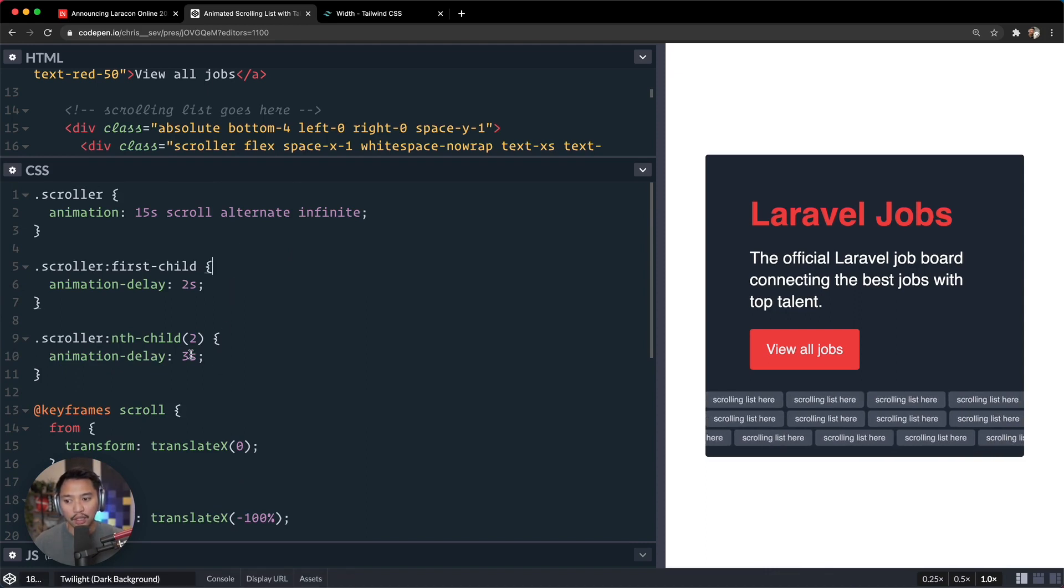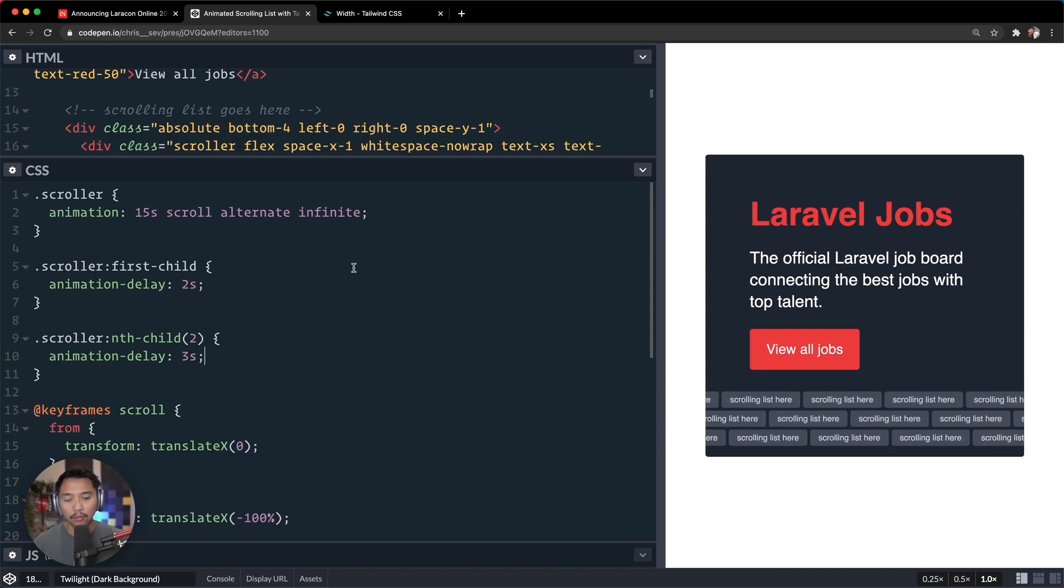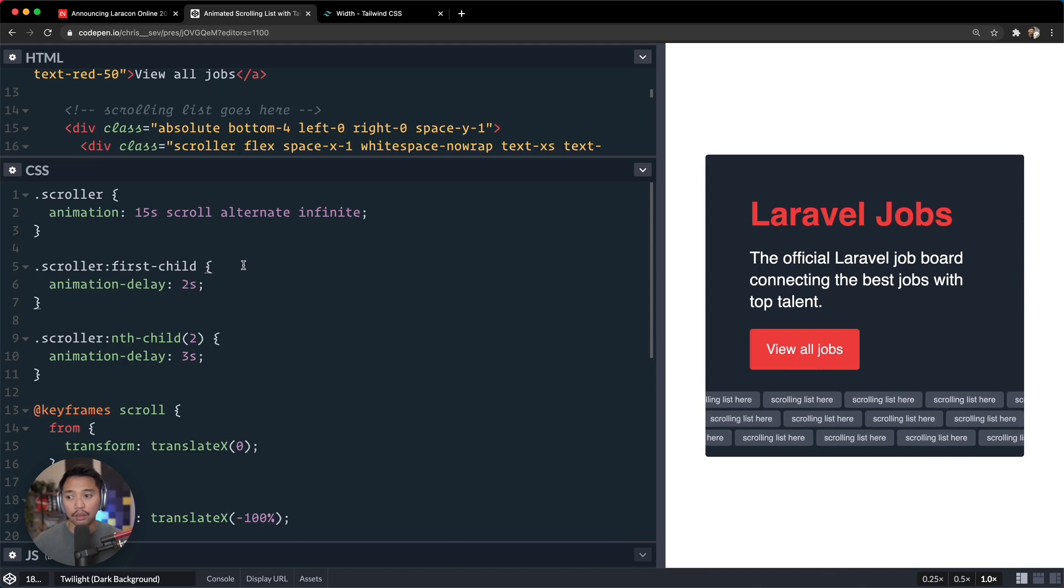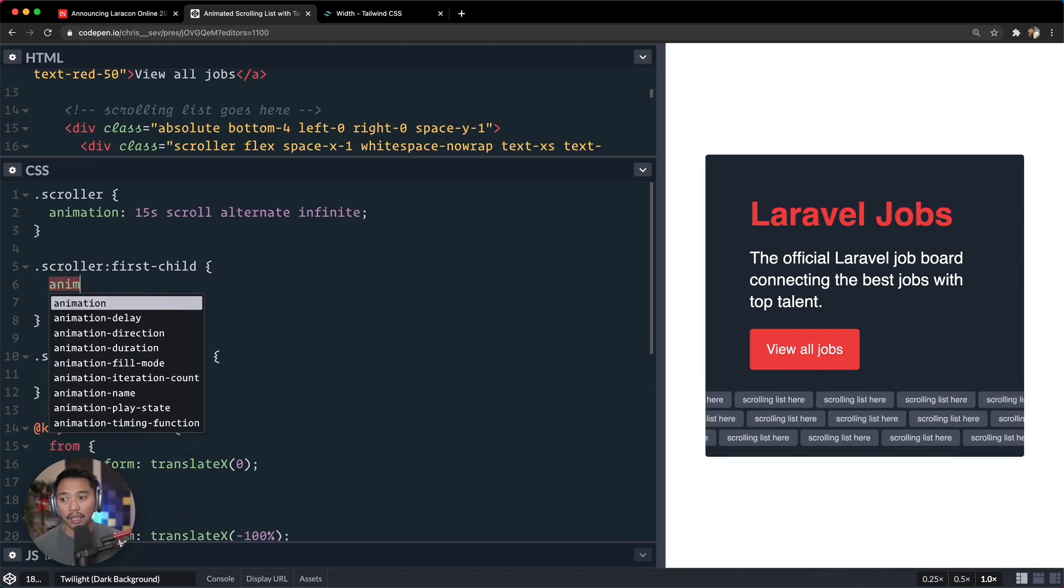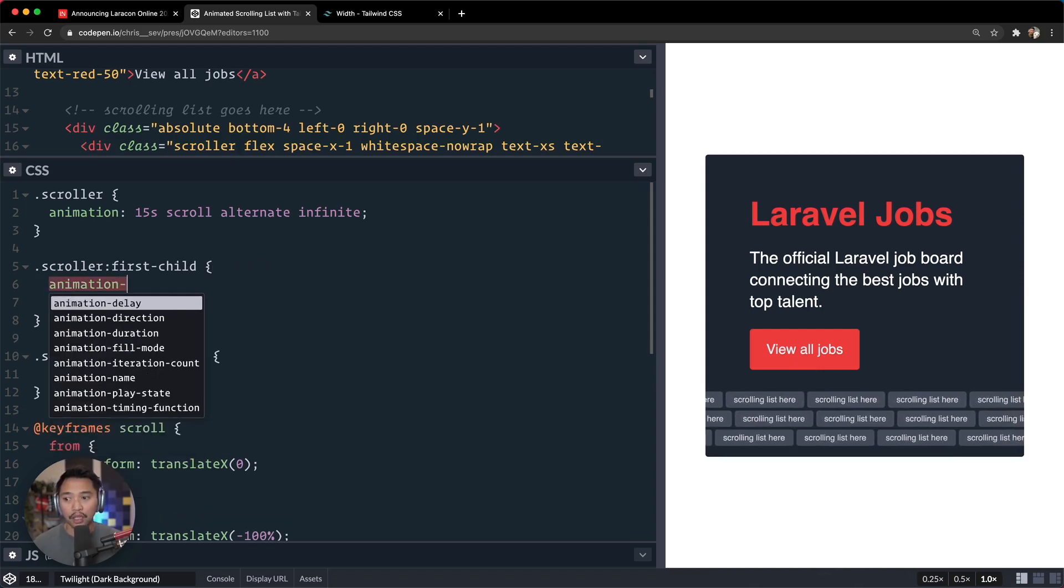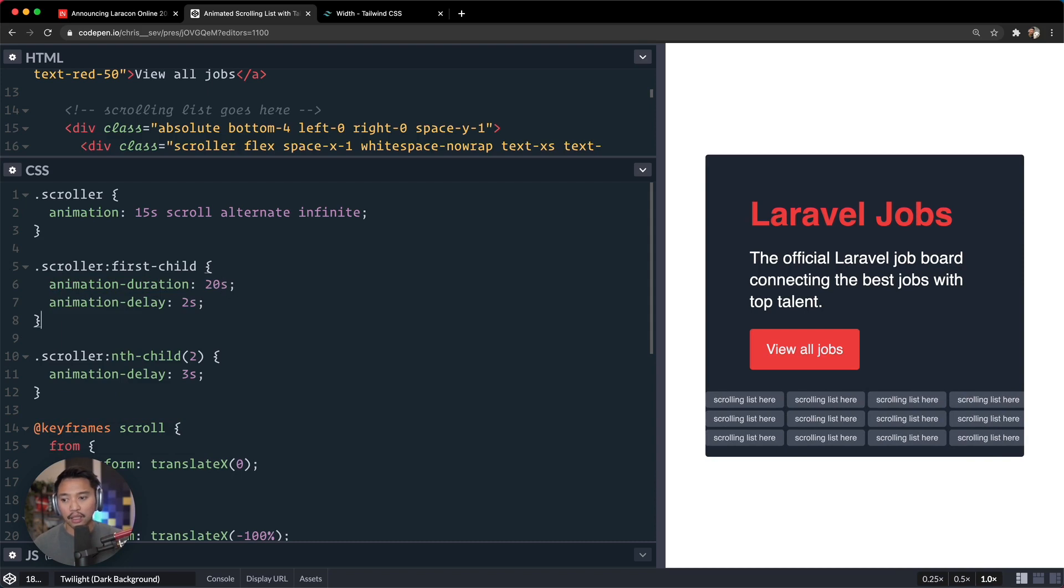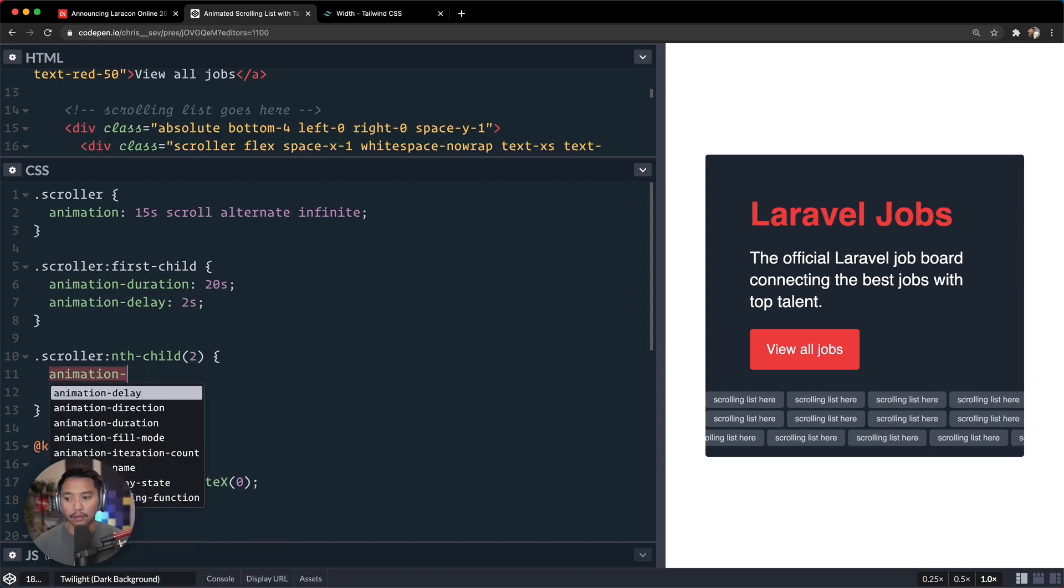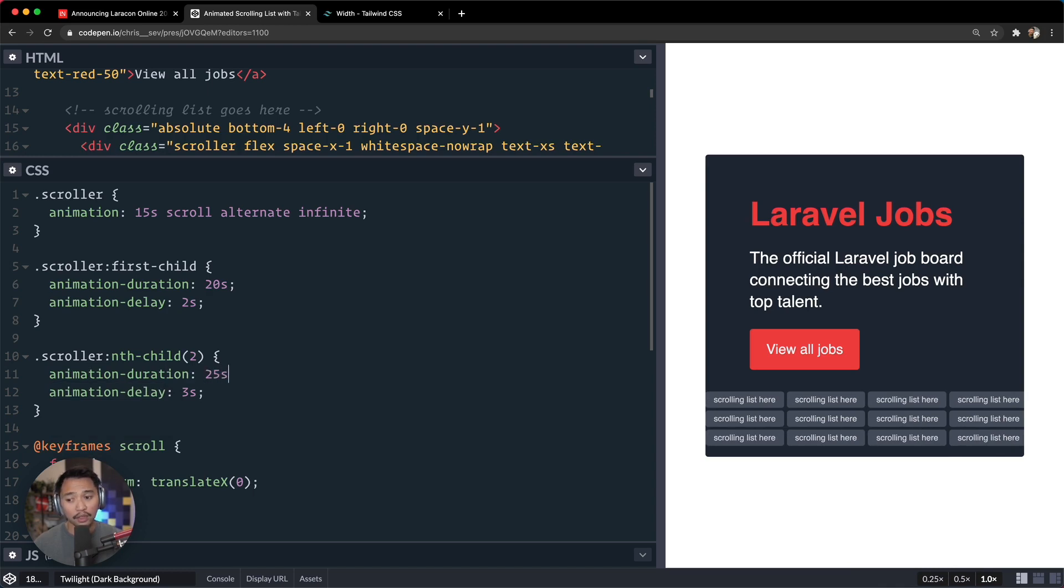But you can also make this even further and say animation-duration, this one is 20 seconds. And then this one, animation-duration is maybe 25 seconds. So this will override the 15 seconds.